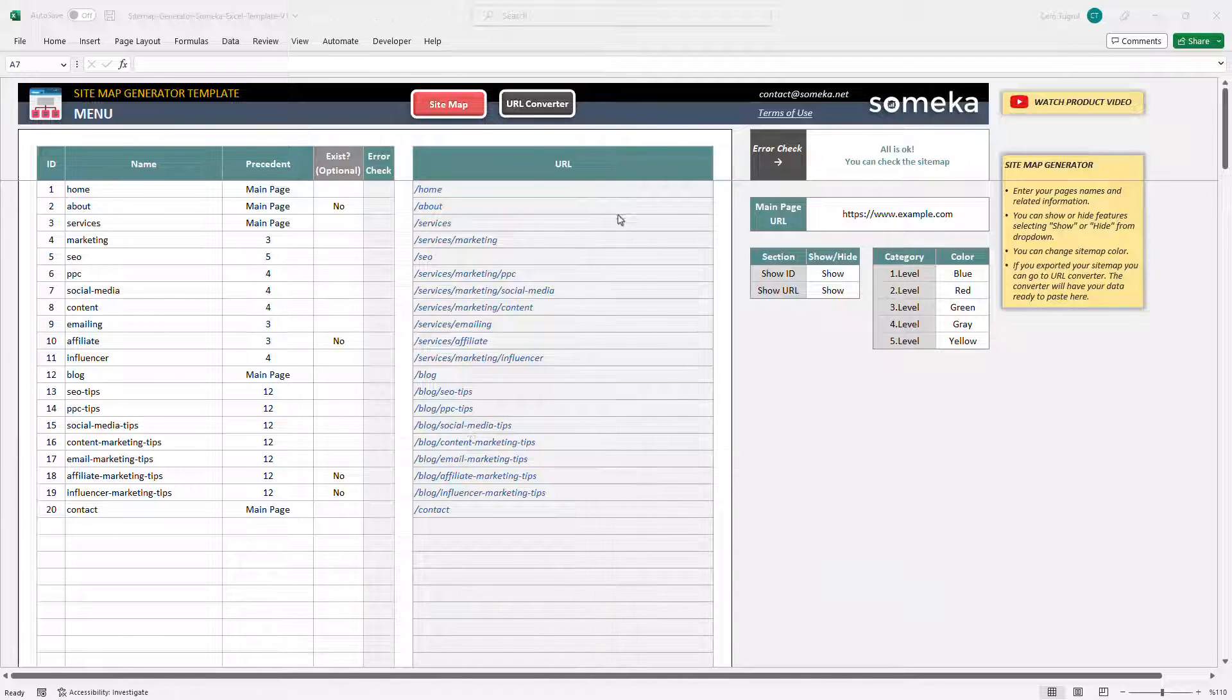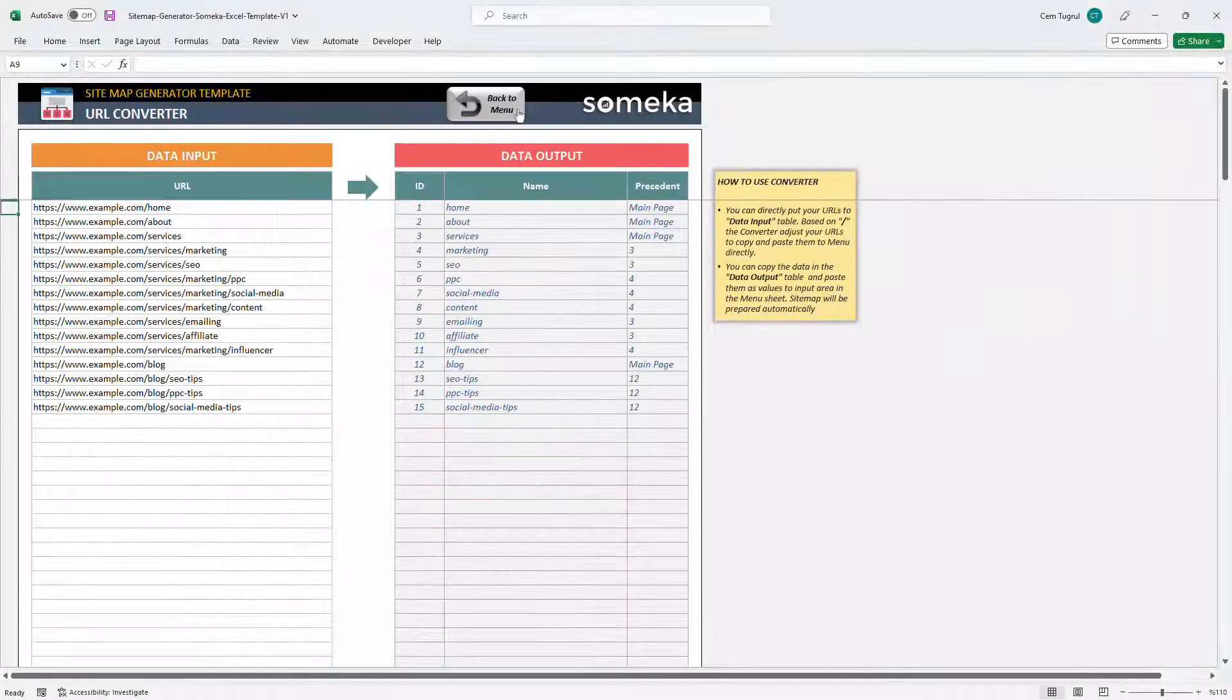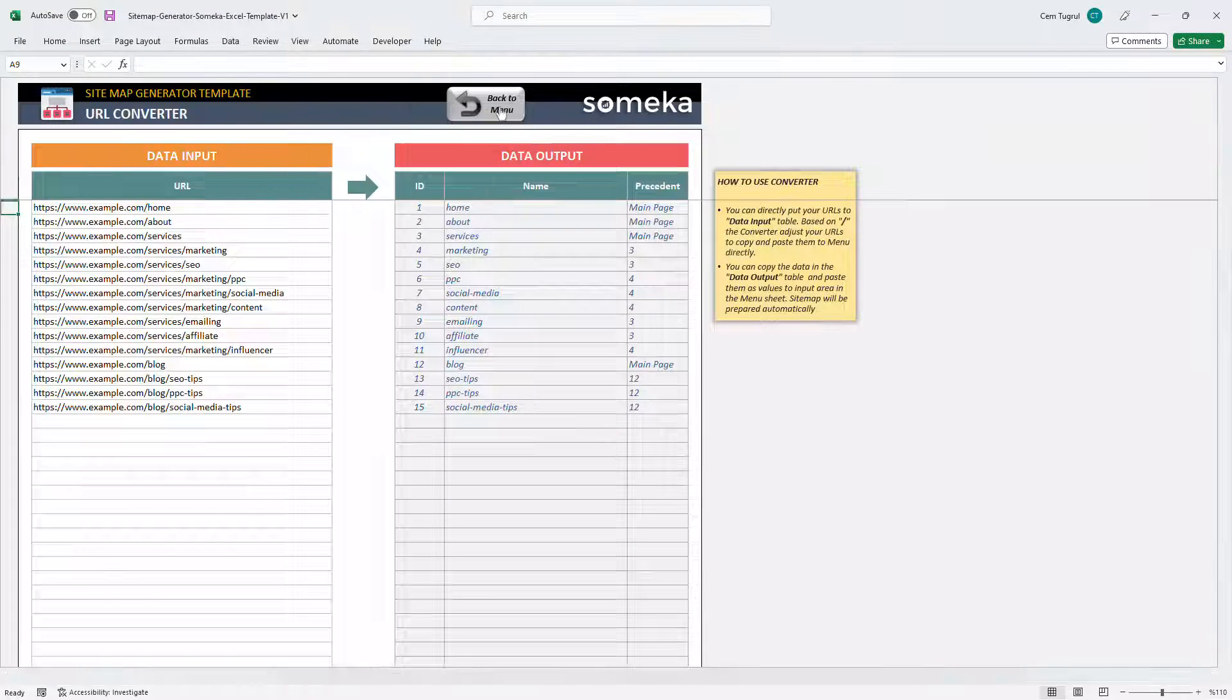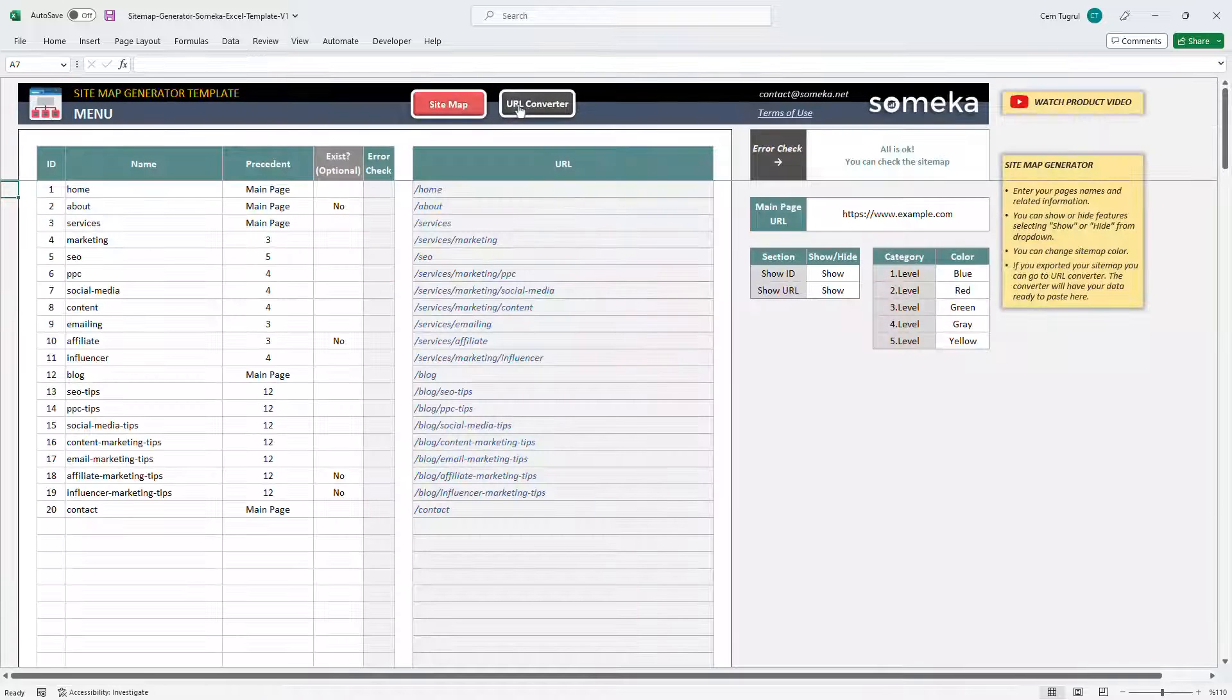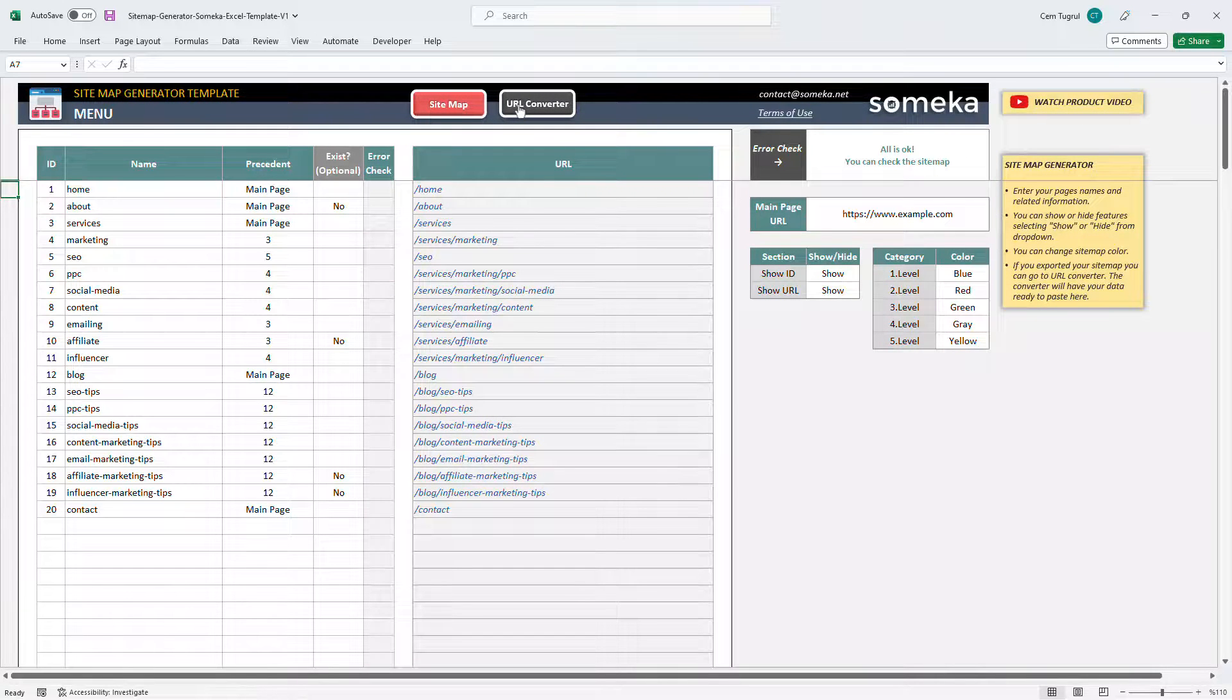There are three sections in total: the menu section, URL Converter, and the sitemap. So let's start with the menu first.